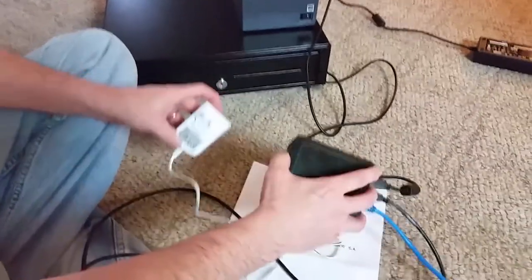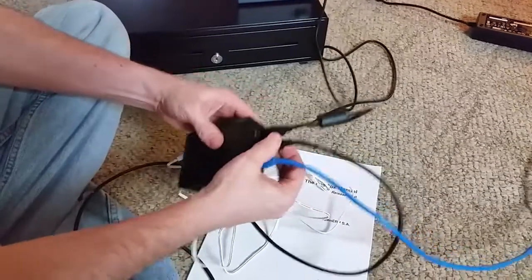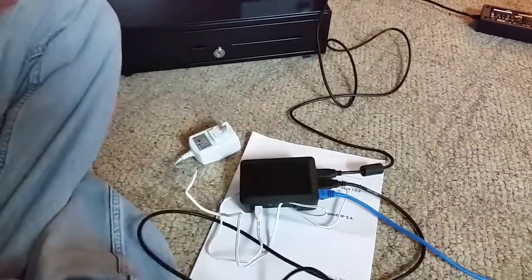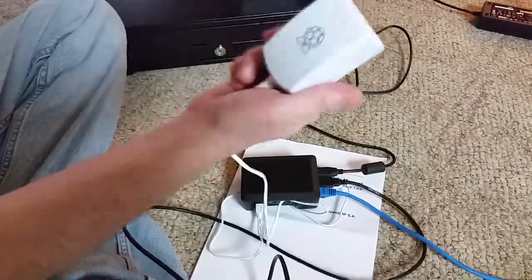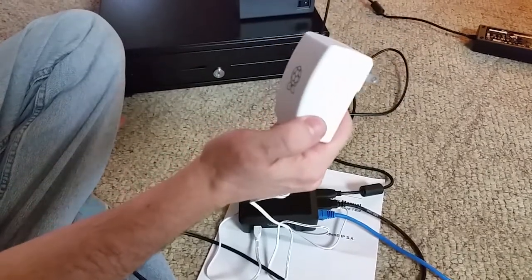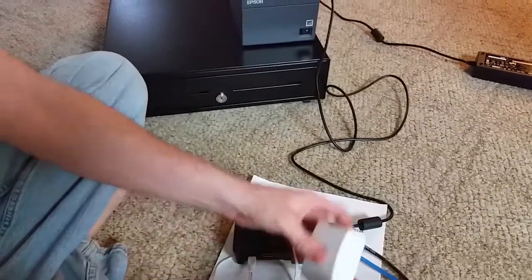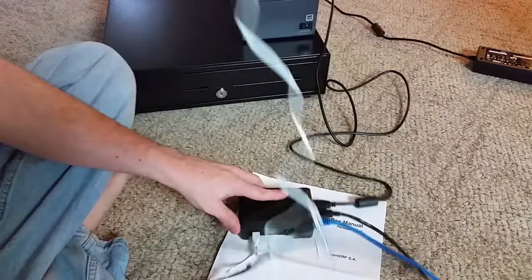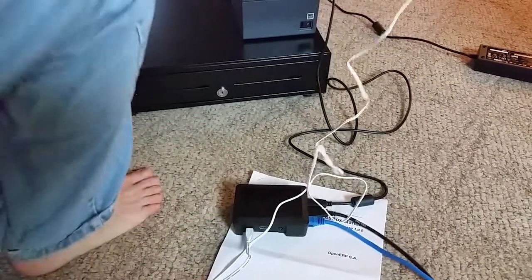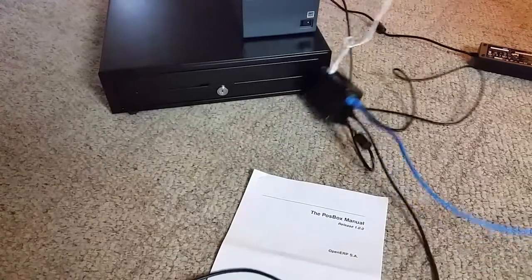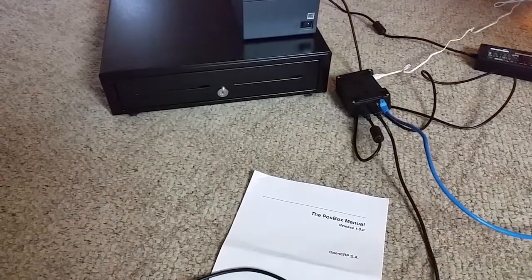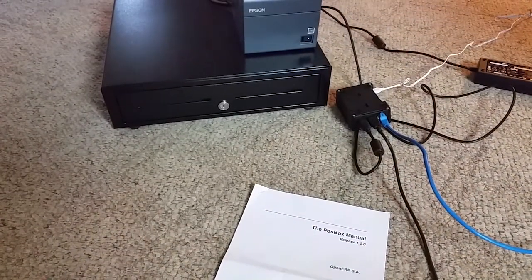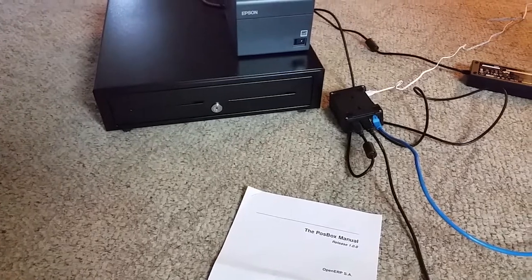So now with all the hardware set up once you've got all these things hooked together you should be able to plug in your point-of-sale or POS box adapter and it will automatically when it configures print out an IP address receipt. So we're going to plug this in and it'll take it a few seconds to power up.